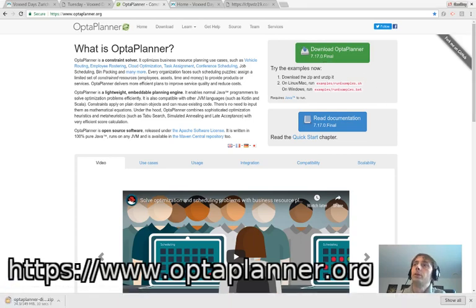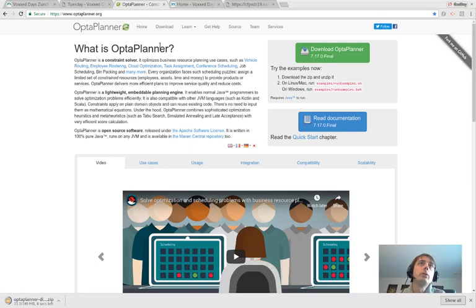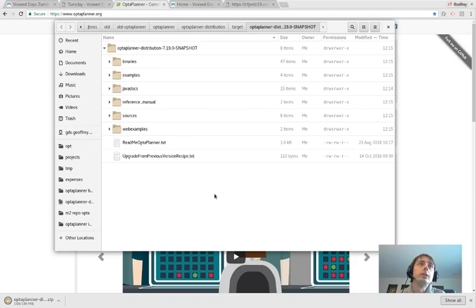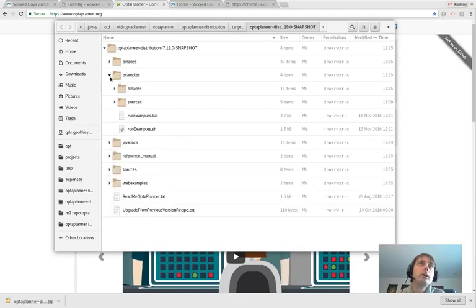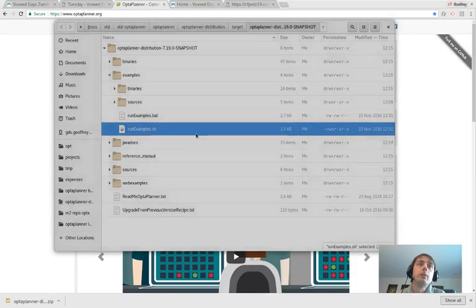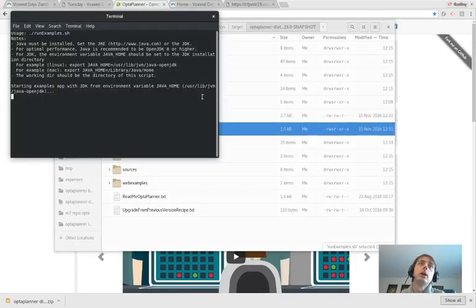Once you've downloaded the zip file and unzipped it, this is what you'll see. This is the zip distribution. If you open examples, you can just click on run examples at that stage. I'm going to run that now. You need Java of course.